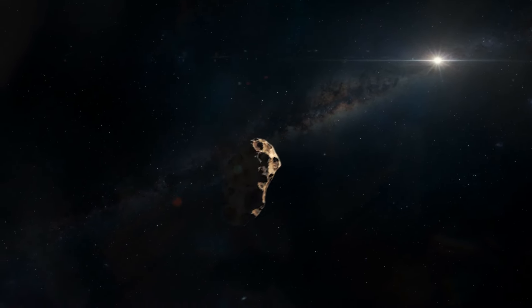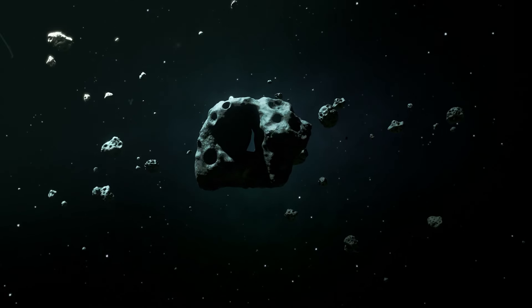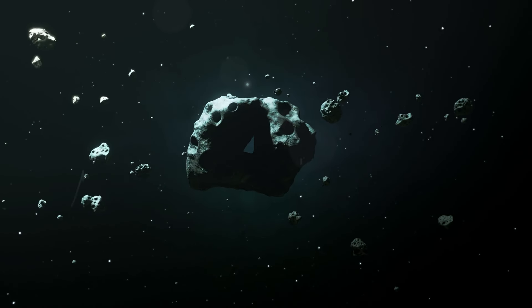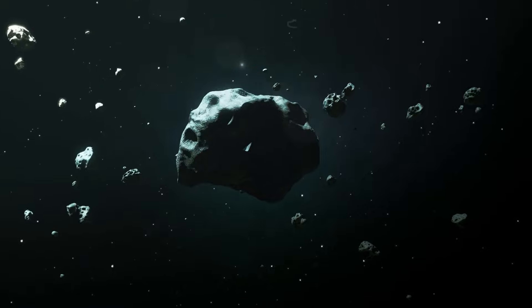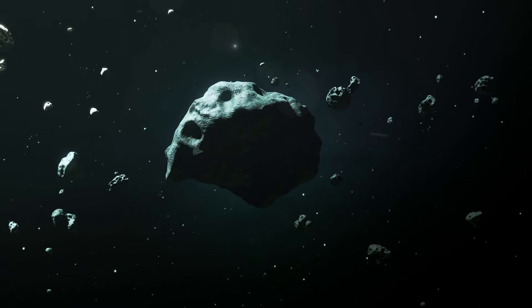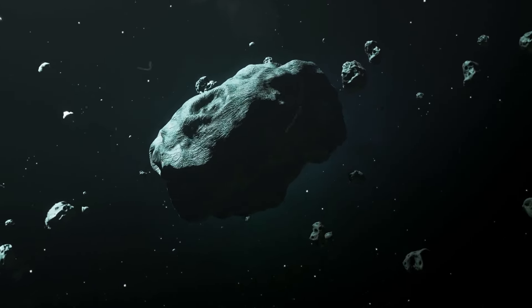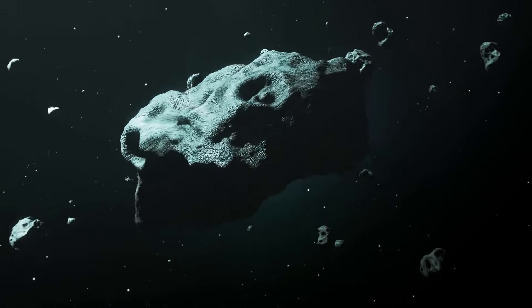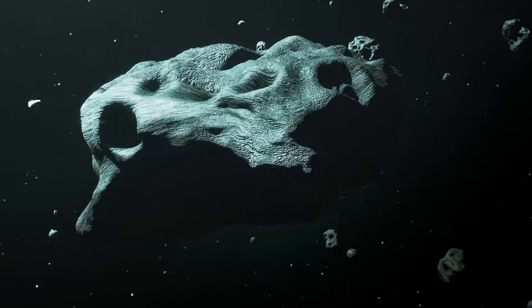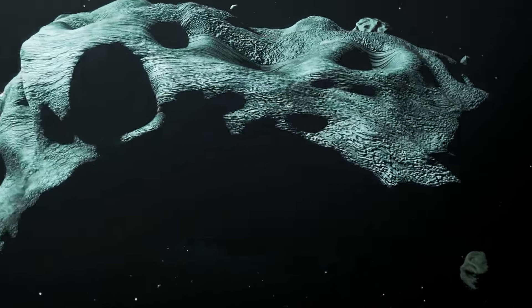But it wasn't just its size that made Apophis stand out. Its unique orbit and characteristics stirred intrigue and debate among scientists.